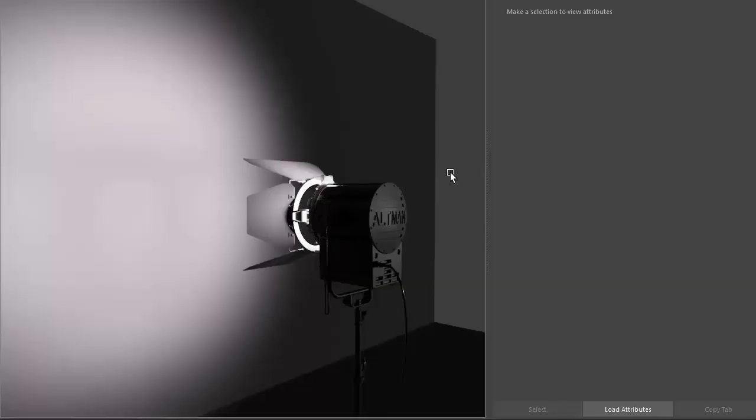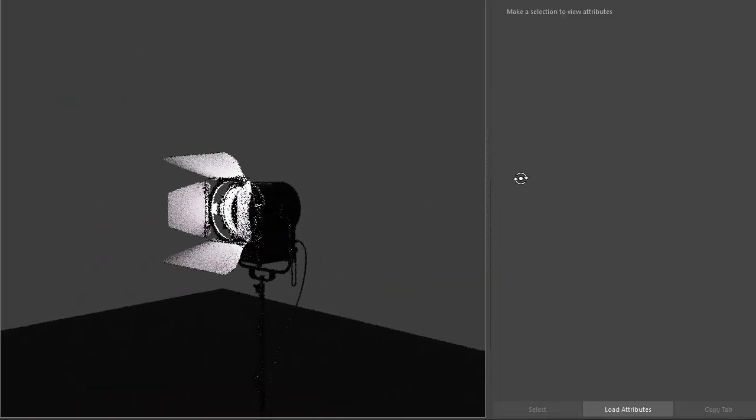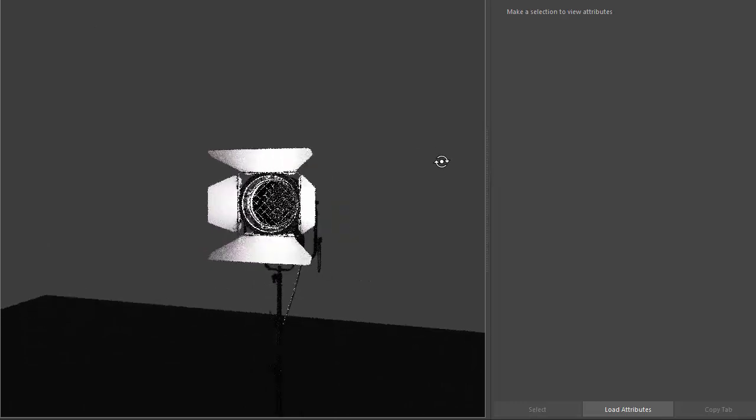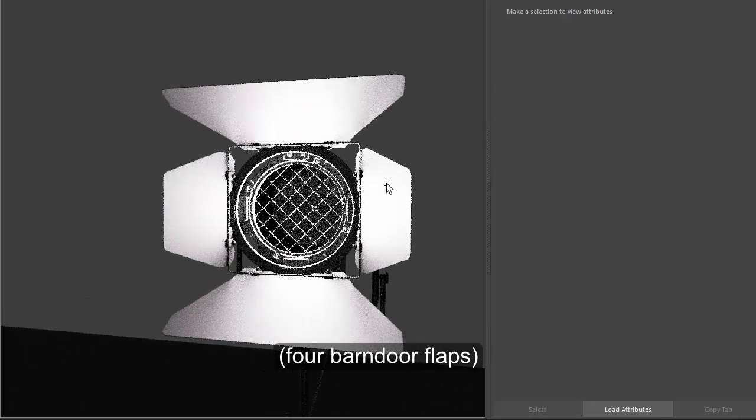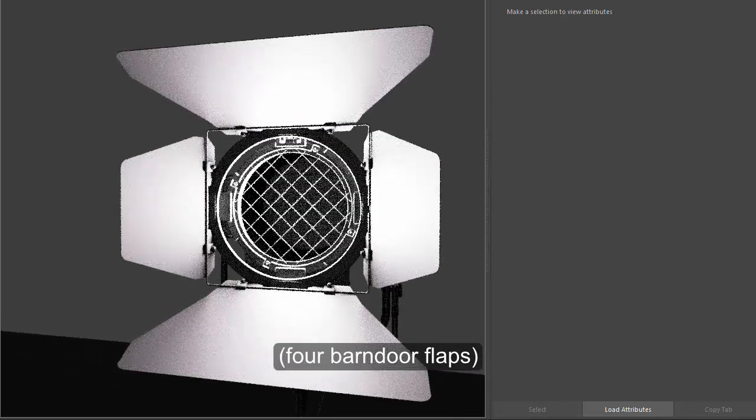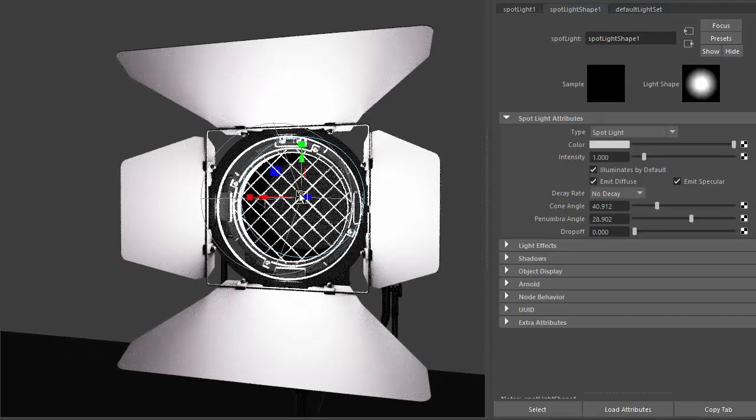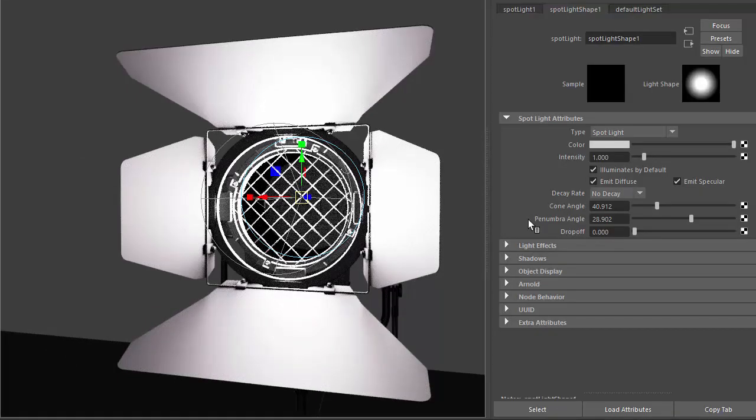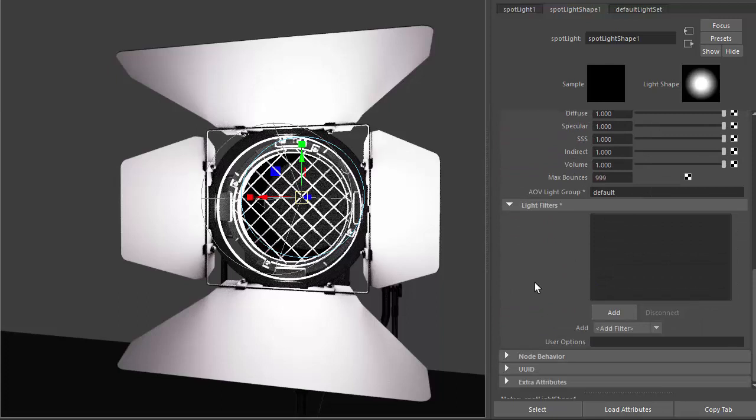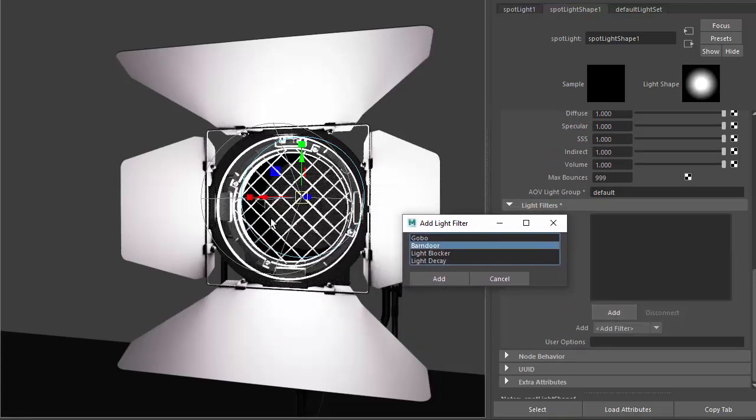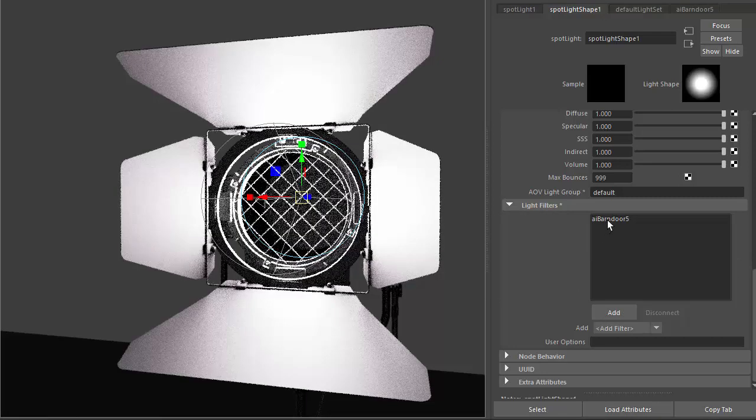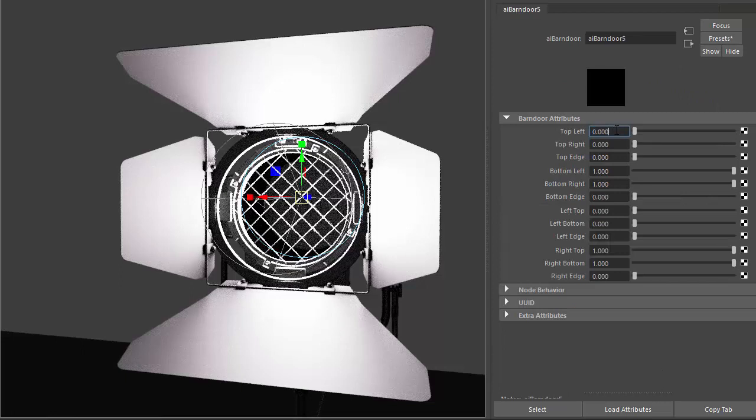So we go into our scene. We've got our spotlight with four barn doors here, and inside I've positioned a spotlight. If you go to the Arnold attributes of the spotlight and go down to light filters, we can add the barn door light filter. If you double click on it there, it should bring up the attributes.